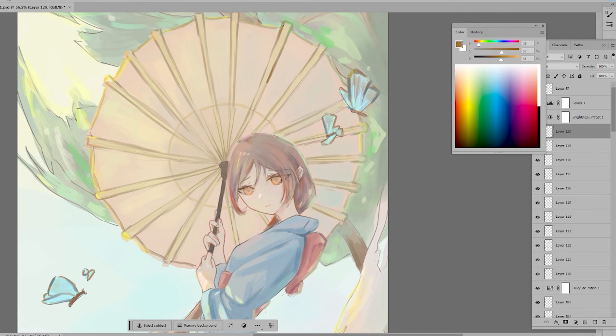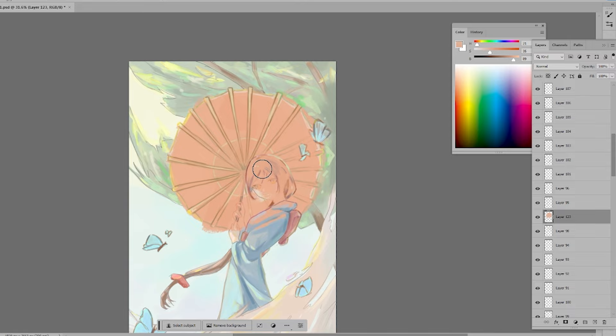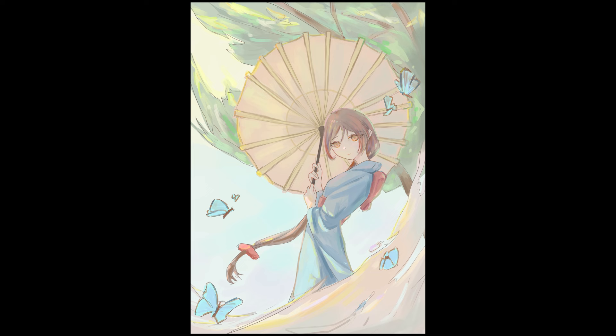I realized that when selecting colors, I had been avoiding this area. I tried adding more highly saturated colors and enhancing the contrast. This is all I can do. Thank you for watching.